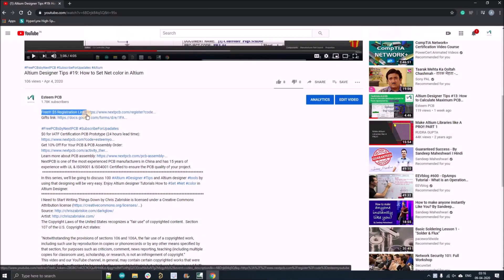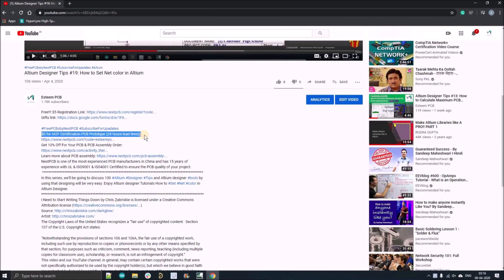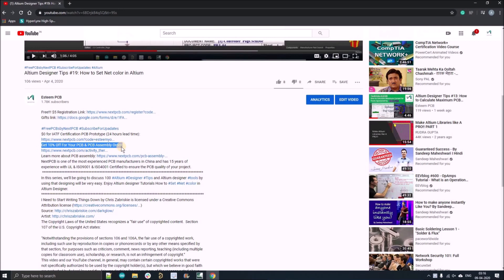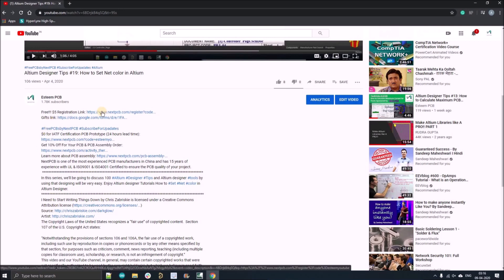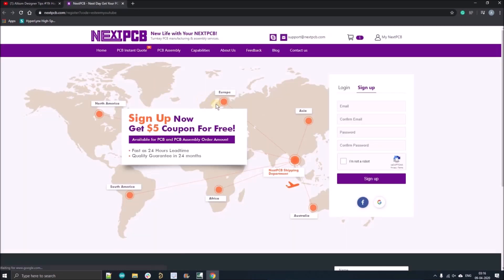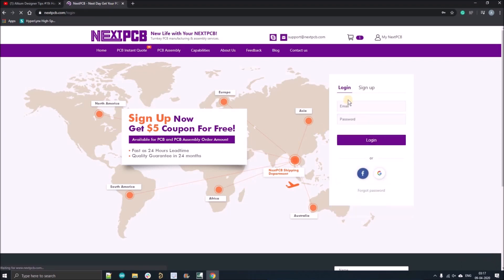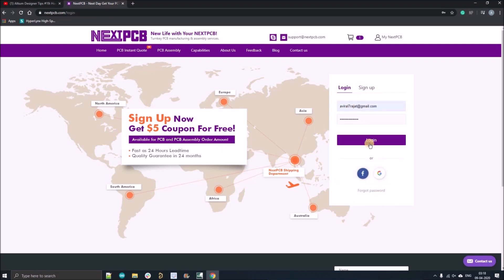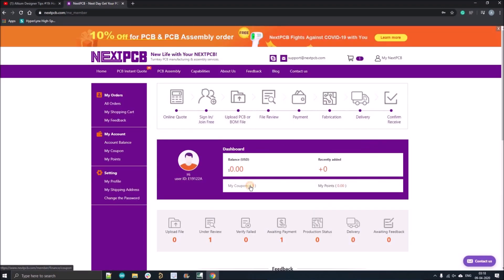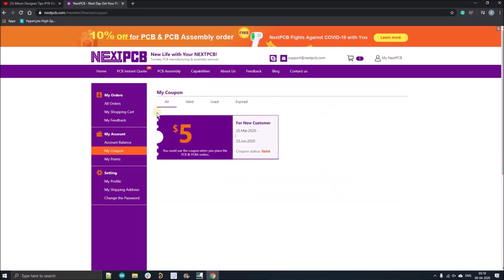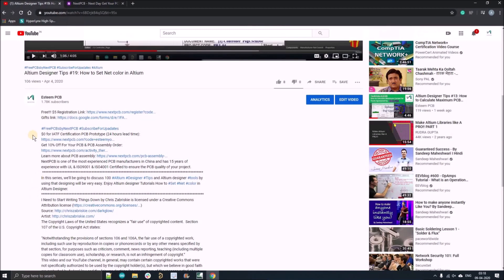I want to show you guys how you can order your first zero dollar PCB from NextPCB.com and how you can apply a five dollar coupon. Click on the first link given in the description, register yourself with your official email ID. If you've already registered, just click login and fill your email ID and password. After registration you'll get a five dollar coupon.